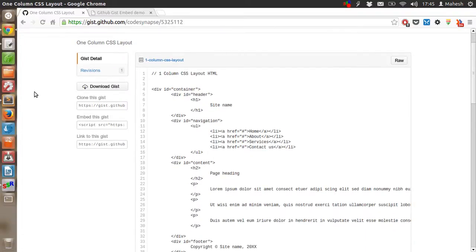Hey there, in this tutorial I am going to share with you a simple tip on how you can embed gist on your web page.